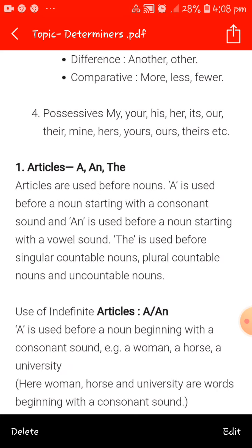The first type is articles — a, an, and the. You have read this article topic in your previous classes also. Articles are used before nouns. 'A' is used before a noun starting with a consonant. Consonants are all the alphabets except A, E, I, O, U — for example B, D, M, Z, Y — these are consonants.